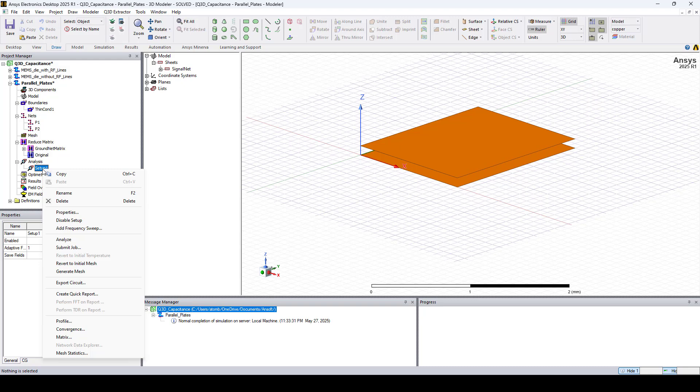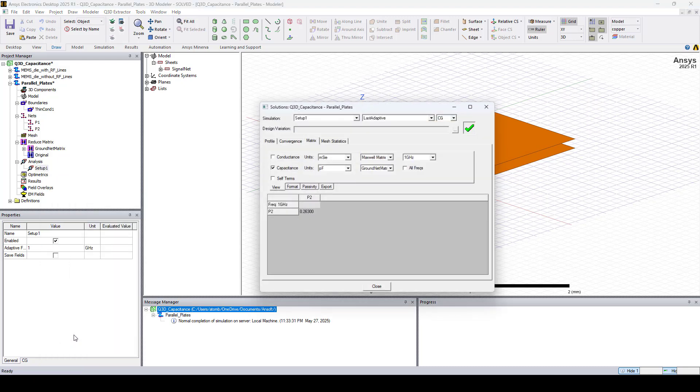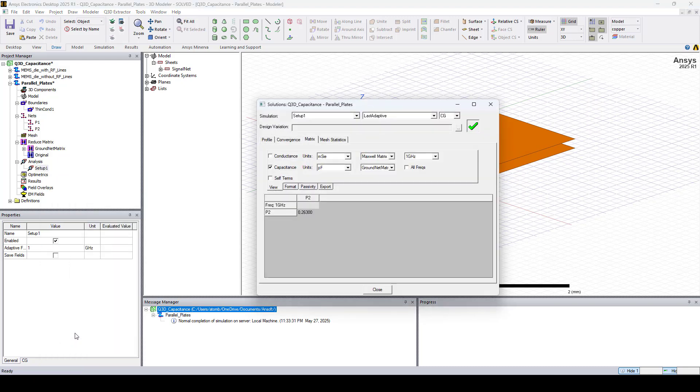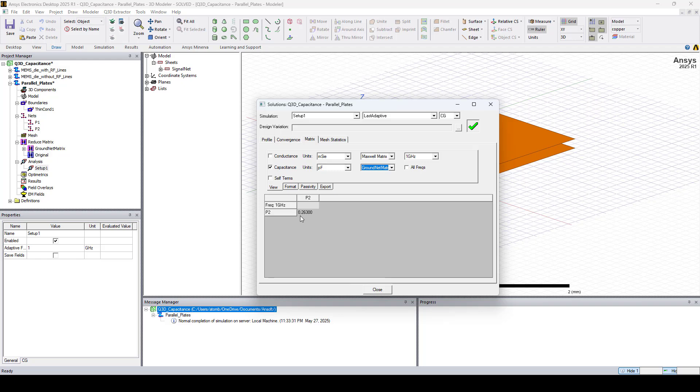So let's click on Setup 1 and click Matrix. Here you can see the Capacitance in PicoFarads. Make sure you're selecting GroundNet Matrix. And here you can see the Capacitance value.